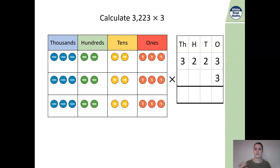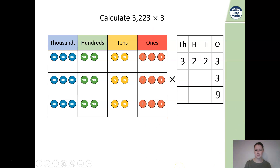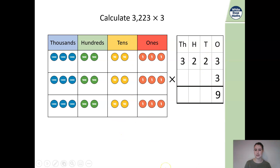Let's start. 3 multiplied by 3: counting the ones, we have 9. Then we multiply 20 by 3, counting those tens: 20, 40, 60. So our value is going to be 6 in the tens column.